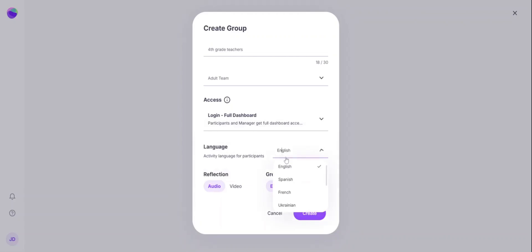You can select the language for the participants. Audio will be required as it is a spoken reflection. And you can select if you like video recording on during the reflection as well.